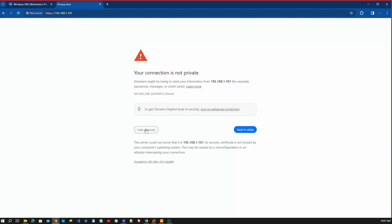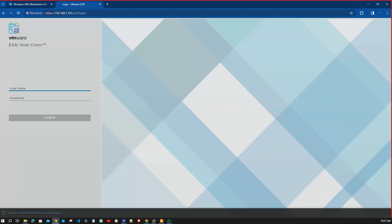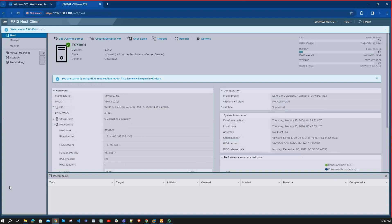After entering the IP address, you will get this kind of page. Click Advanced and then click Proceed. Now this is the ESXi server login page. The username for the server is 'root', enter your password, and click Login. Now successfully logged into VMware ESXi.